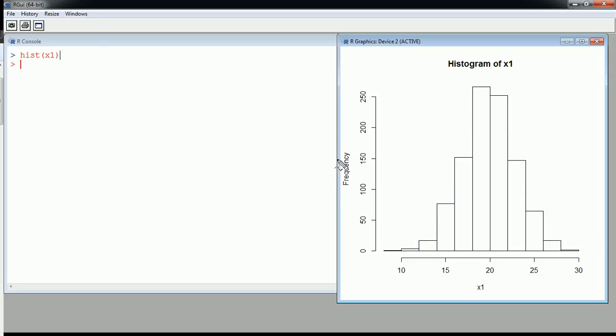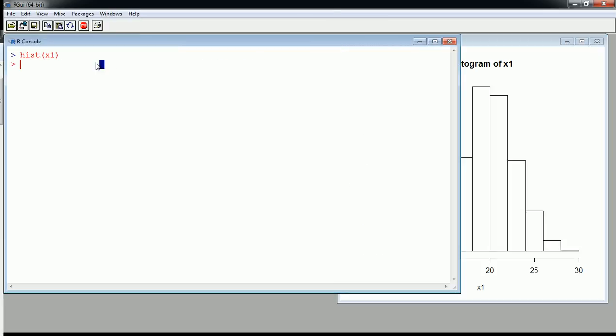Now if I want to create a density histogram, I just need to tweak this code a little by adding frequency equals false.